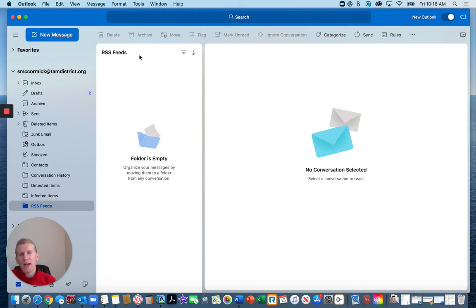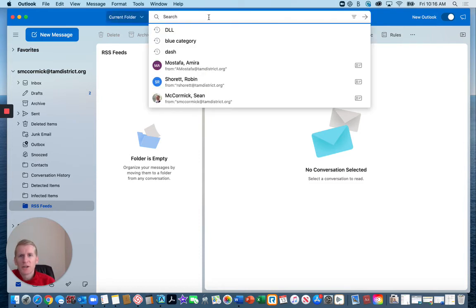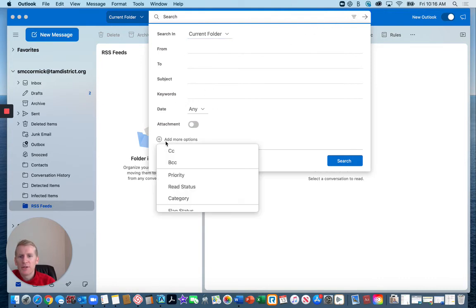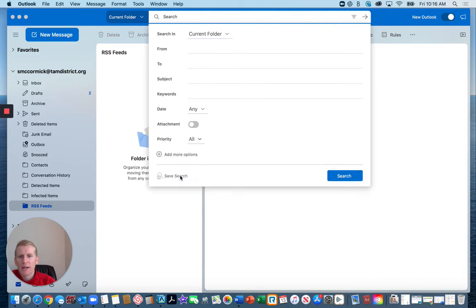But the other way you can look, you click search and then you go over to this little sorting tool and you add more options and priority.